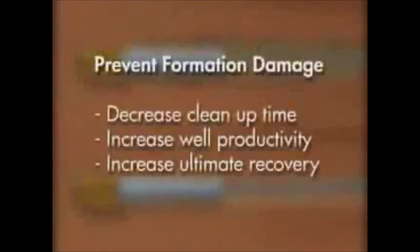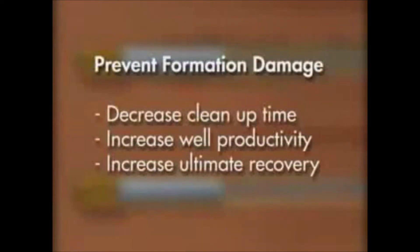The prevention of wellbore damage has several advantages. Near wellbore damage prevention is just one of the benefits of underbalanced drilling.